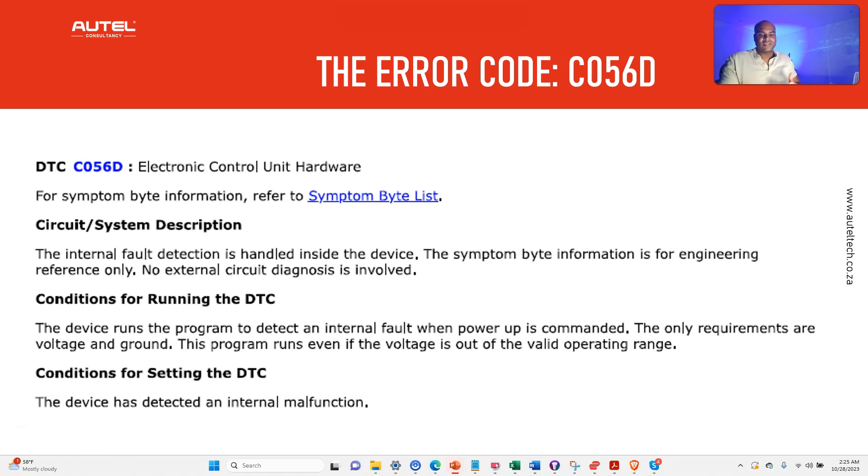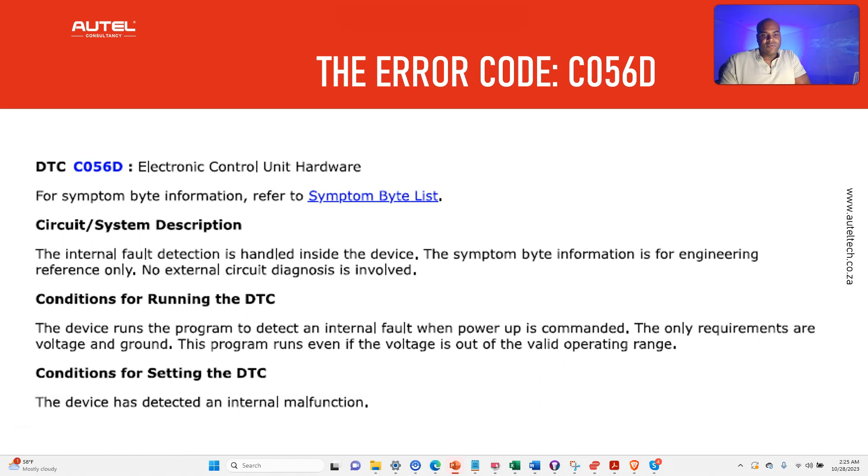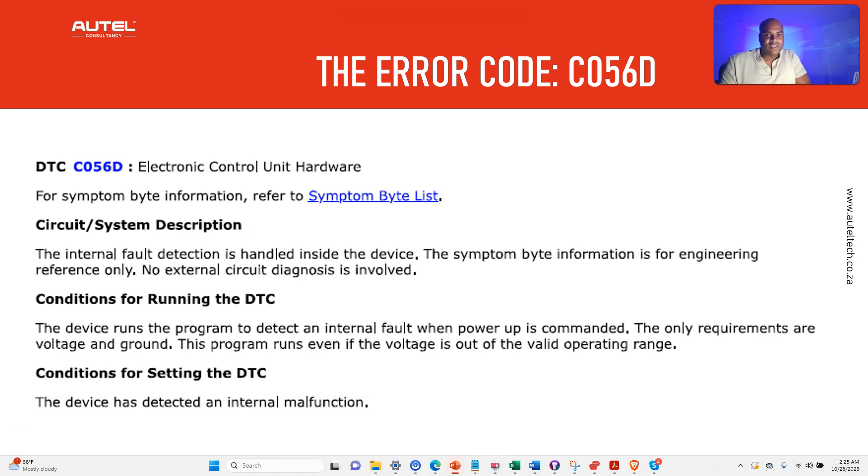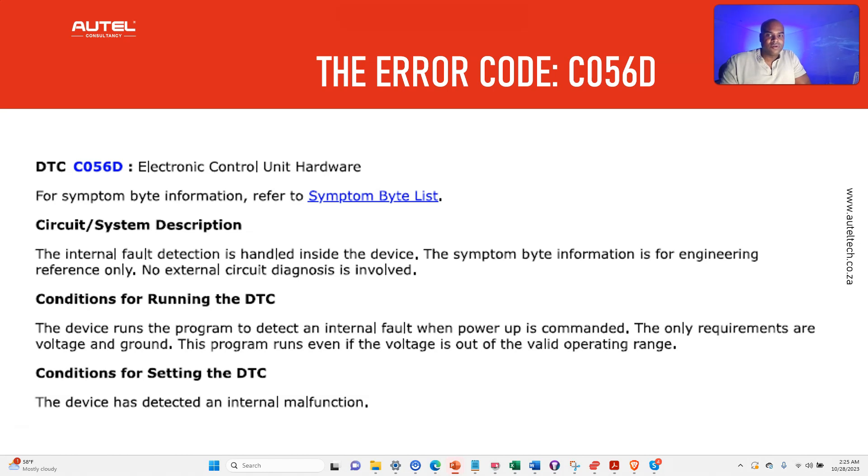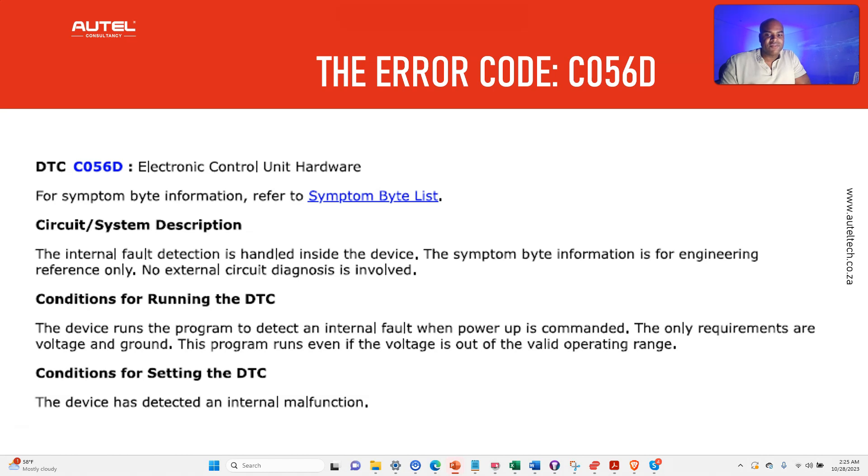This code will come up every time you start the car. The ECU will do a quick self-test—just imagine like it's taking its own temperature. When something goes off, boom, you'll get the code. All it needs to check this is some juice from the battery and a ground connection. So even if the battery is acting up, the check will still run.